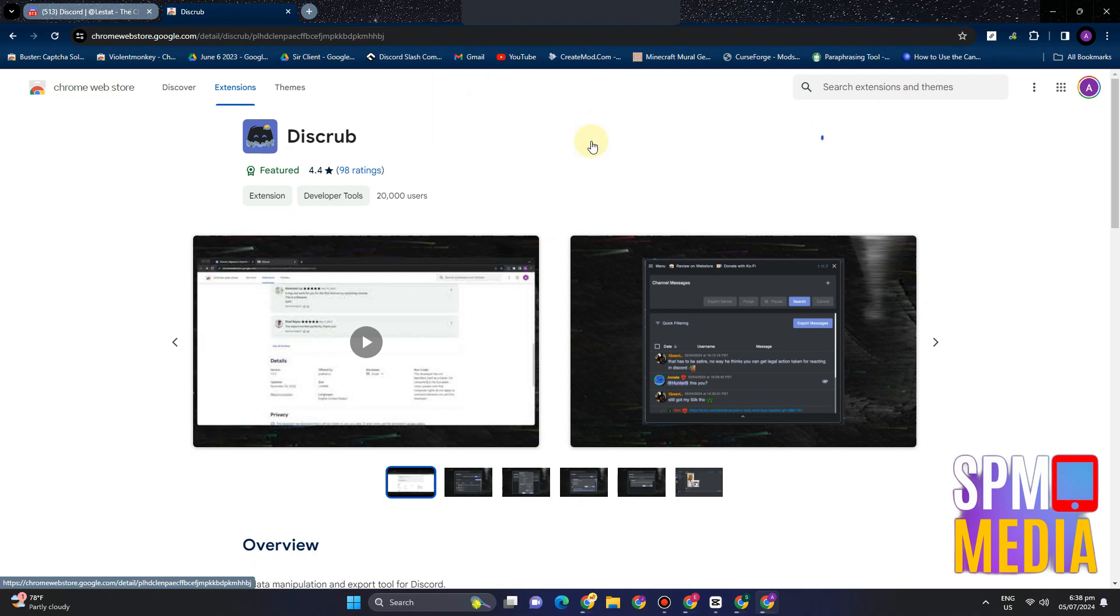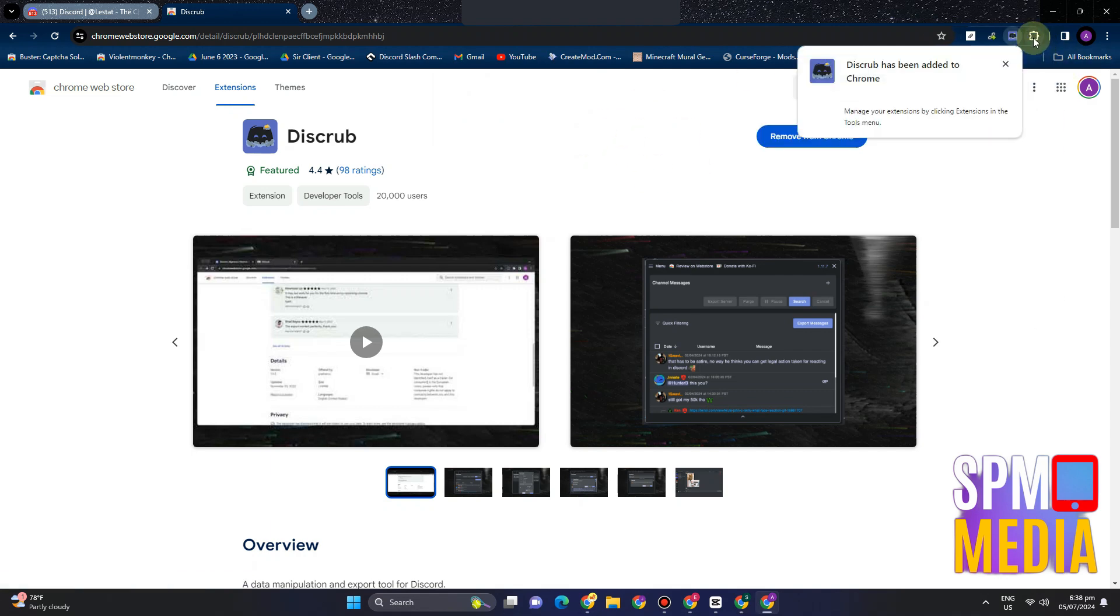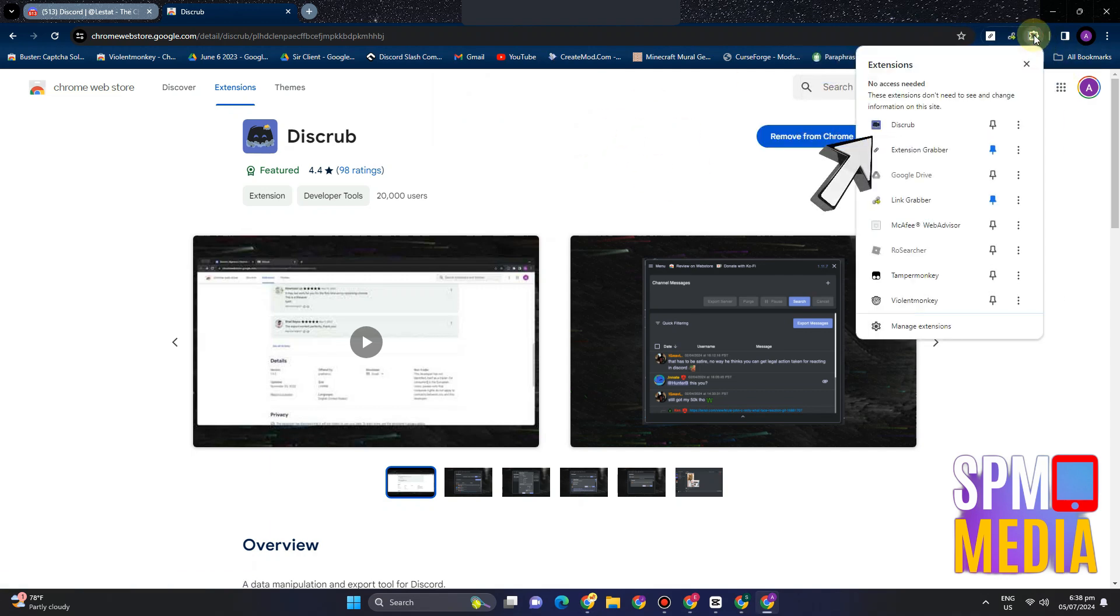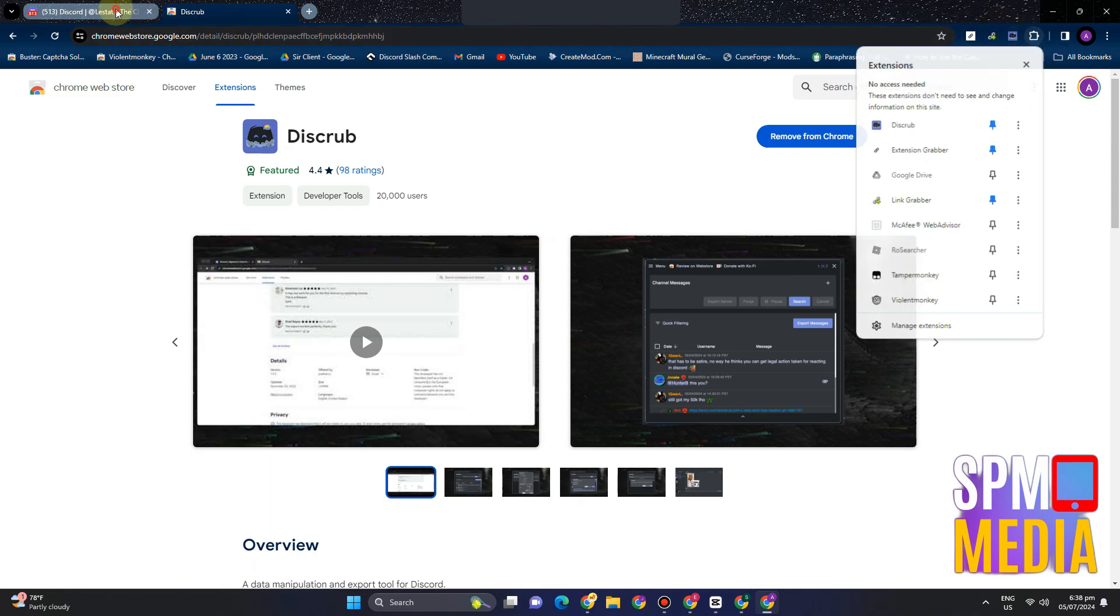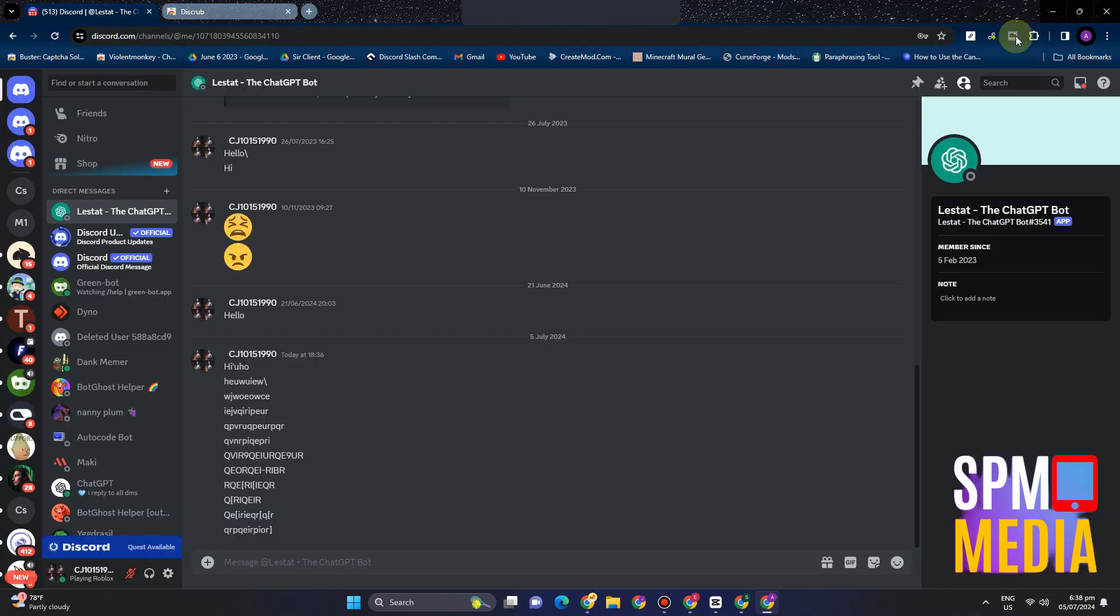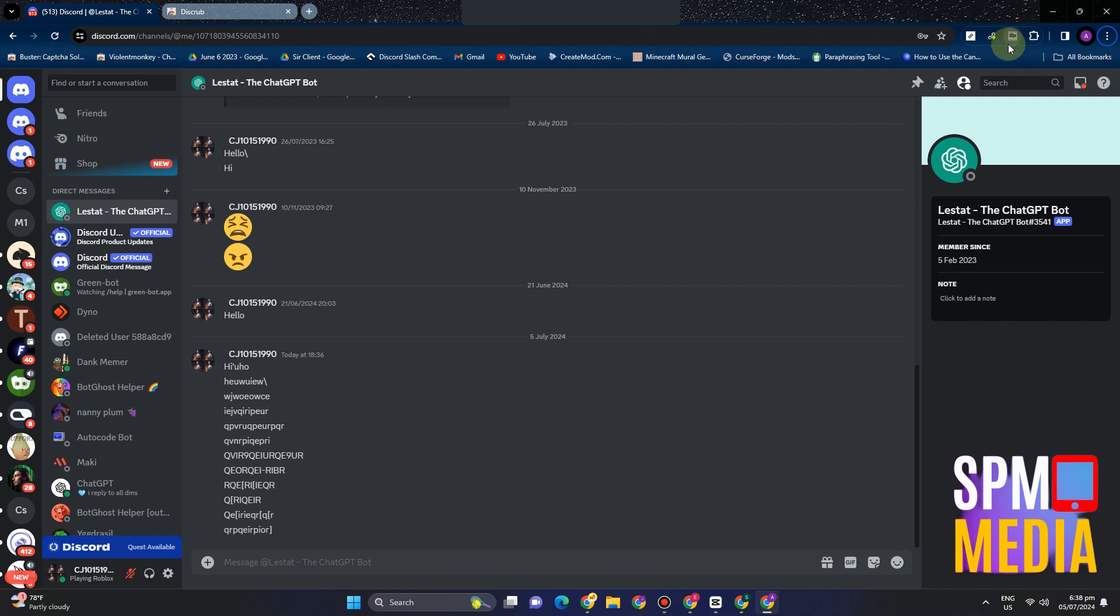And then after that you will see it up here, that it is downloaded. So you have to click this extension icon and pin this one. Now go back to Discord, tap this, and you will see a box like this crop box right here.